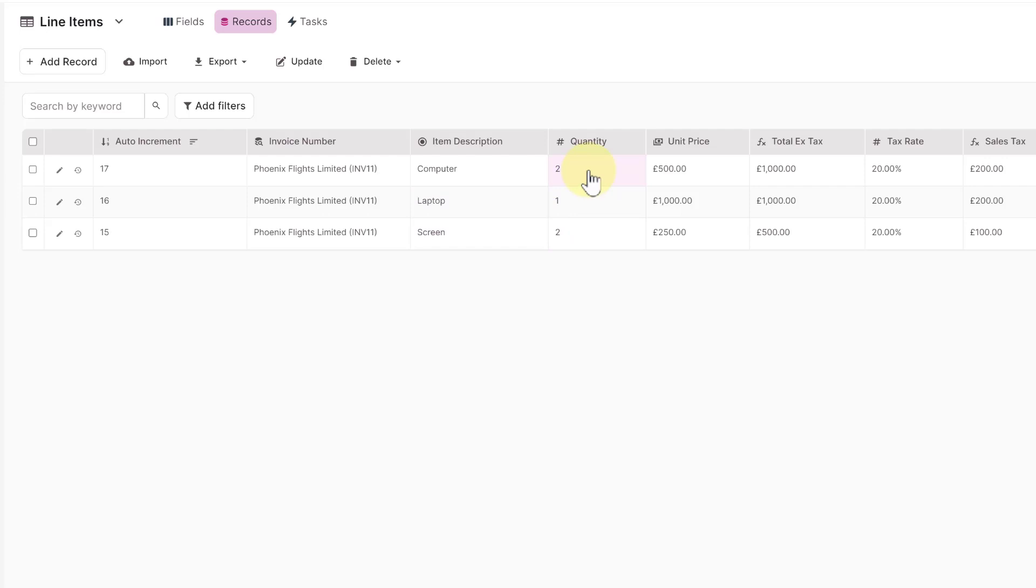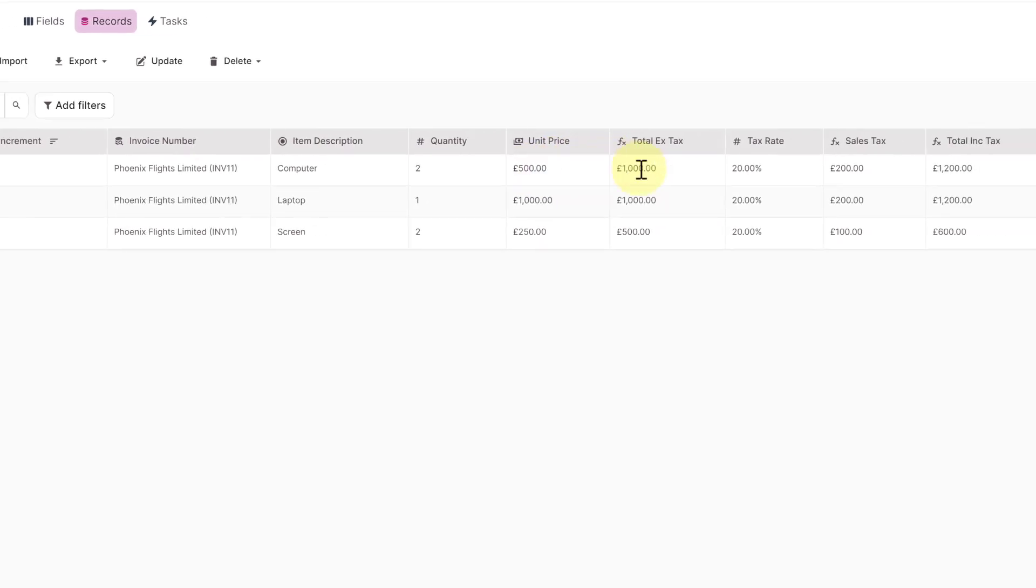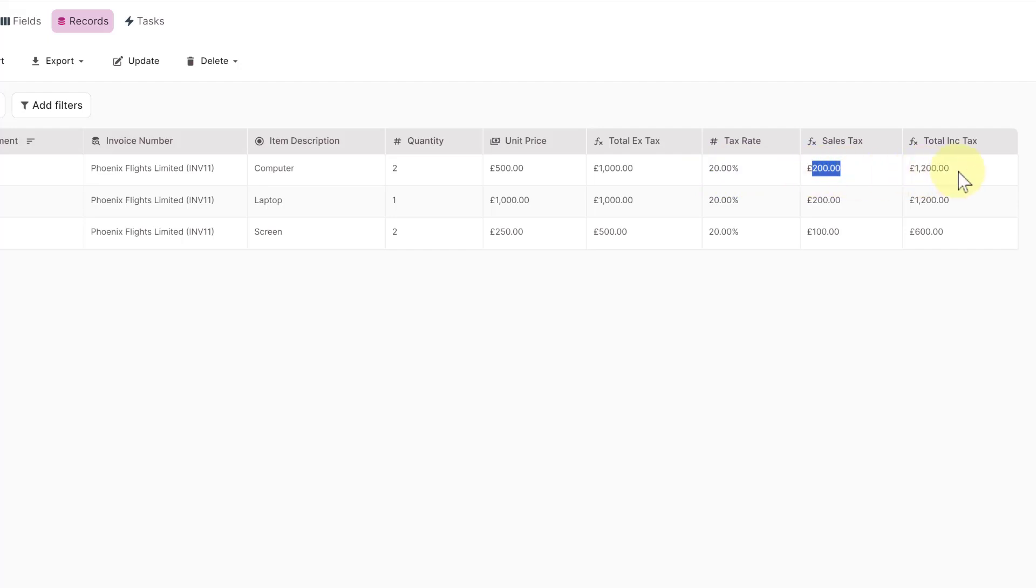So in this case two, my unit price, I'm just manually keying in this but that then gives me a total of a thousand. My tax is at 20%, the tax quantity is 200 so that gives me a total of 1200.